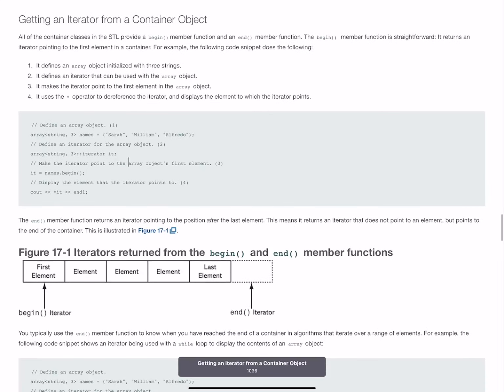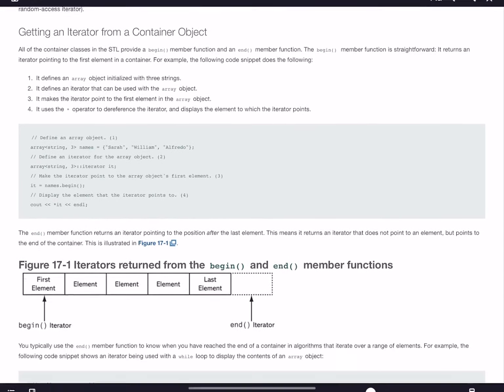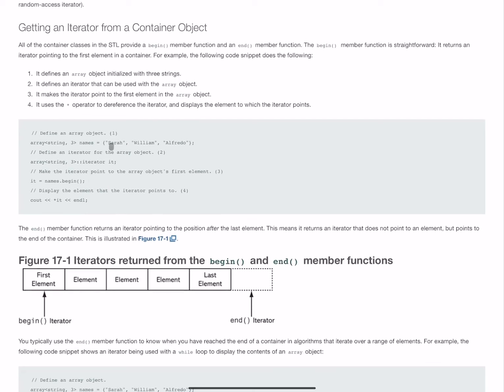We're actually going to see one of these in our code samples later on. We can see that here on page 1036. Here is me declaring my array called names. It's of type string. It has three elements. We want our iterator to point to that, and we want it to point to the first element, so that's names.begin.